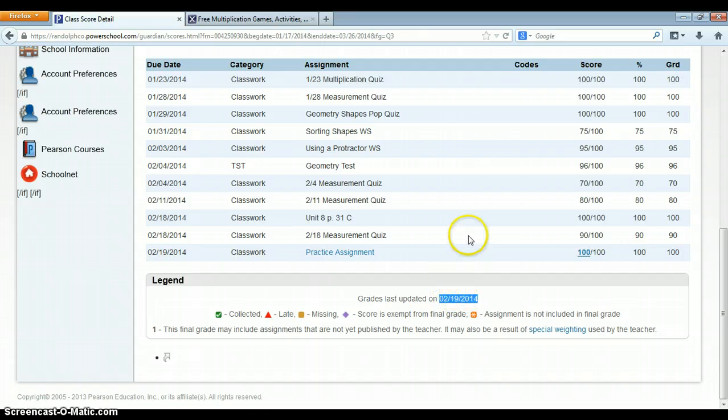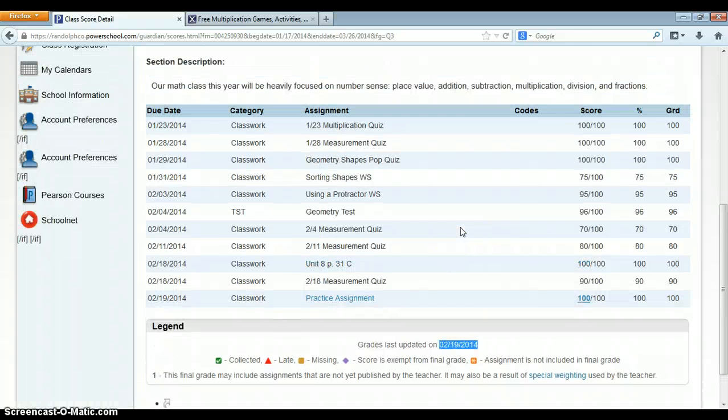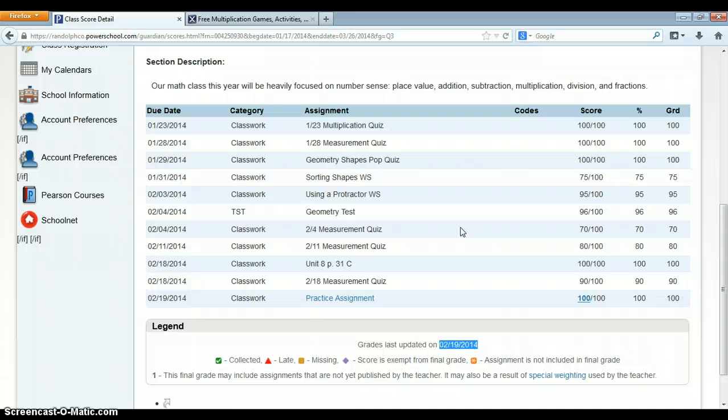Which then may cause you on the back end a little bit more of a headache with them asking, where are the grades? Where are they? The more you keep your grade book up to date, the more informed your parents will be and the more they will appreciate the communication.